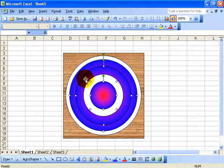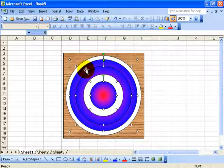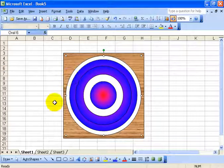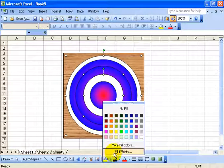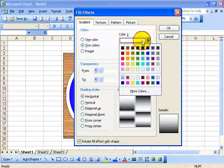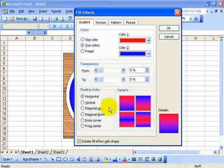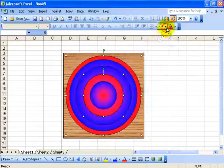I'll click off in a blank area, select the outer circle, hold down shift and select the next-to-inner circle and do another color. Click on the bucket, go to fill effects, do two colors, same thing — red and blue — only this time coming from the center, let's do it the opposite with red on the outside. Select that option and click OK.